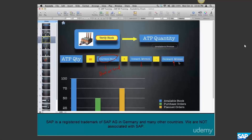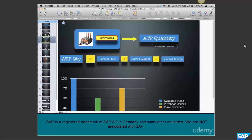The ATP quantity is always calculated as of a particular date. As of today, the ATP quantity is simply the stock at hand. As of tomorrow, it could change - we could receive stock or deliver stock to the customer. So the ATP quantity as of tomorrow is the current stock plus what's going to come in tomorrow, minus what's going to leave our stock tomorrow for delivery.